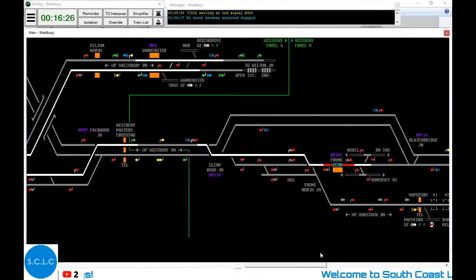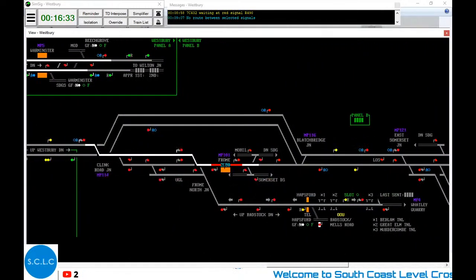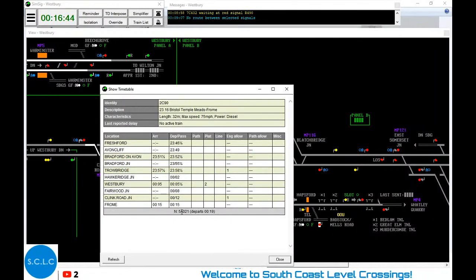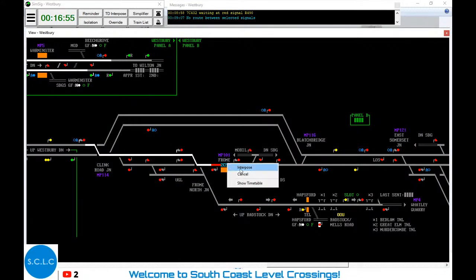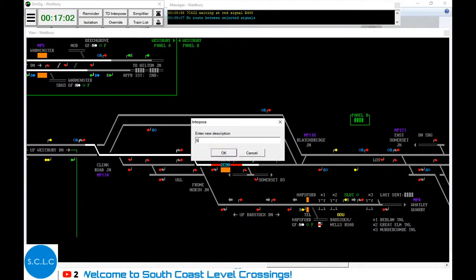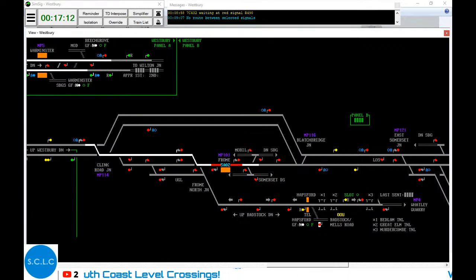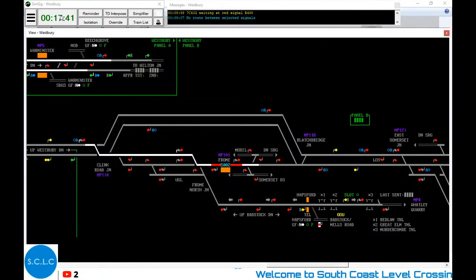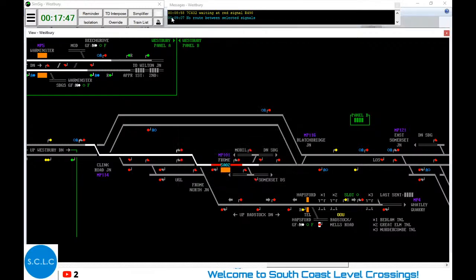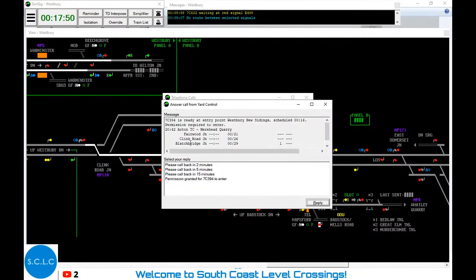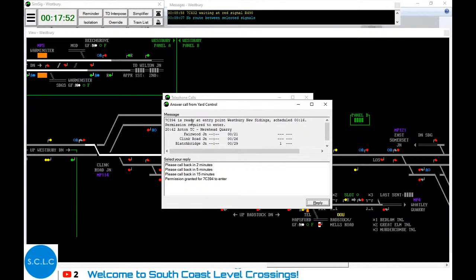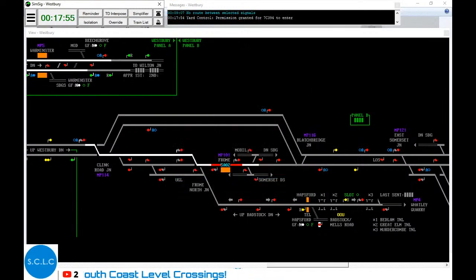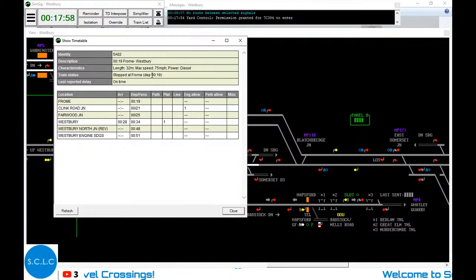Let's check our train over here at Frome. You can see it's arrived at Frome, and it's going to change into 5A02. So we'll interpose that to 5A02. We have another telephone call - just slow everything down - yard control. 7C39 is ready at Westbury New Siding. This train departs at 19 minutes past when it's passed. It will go via Clink Road Junction and Fairwood Junction.